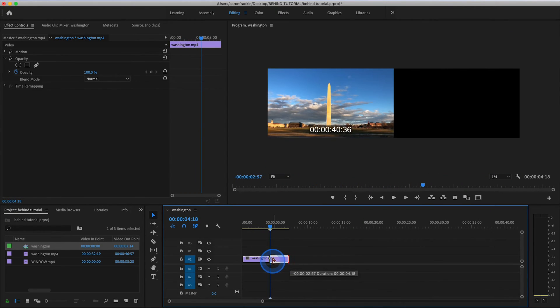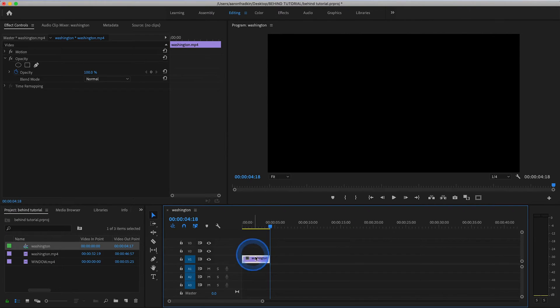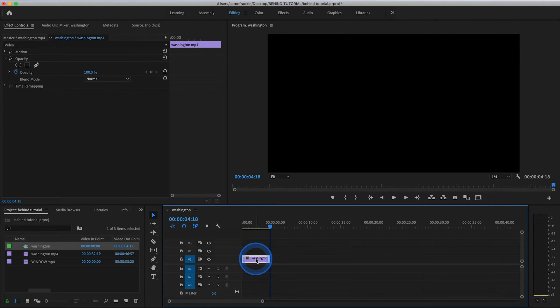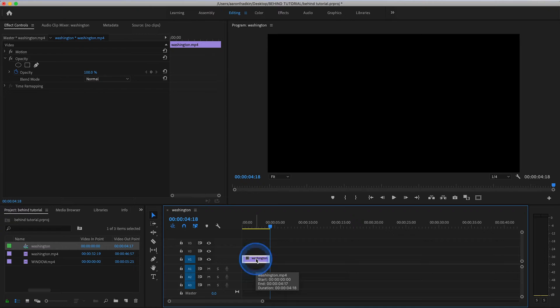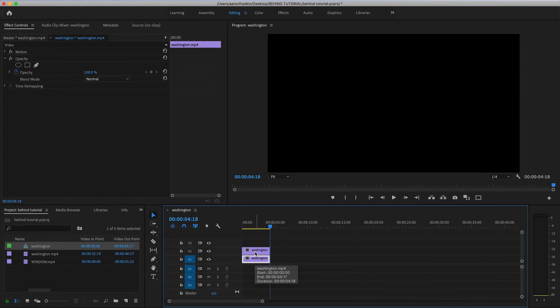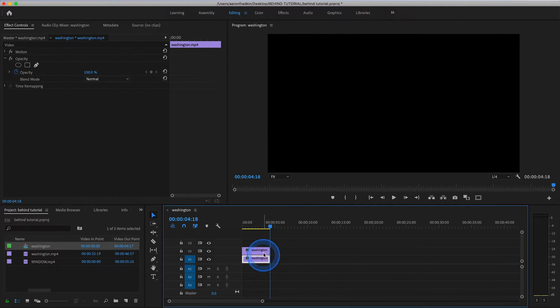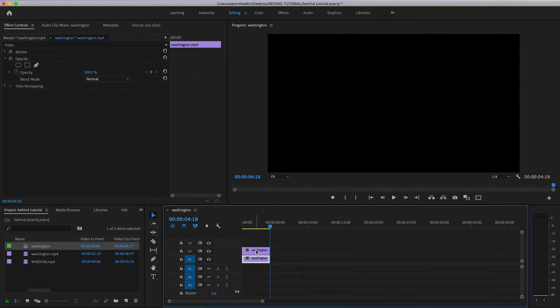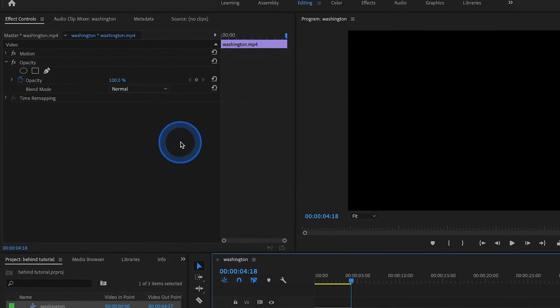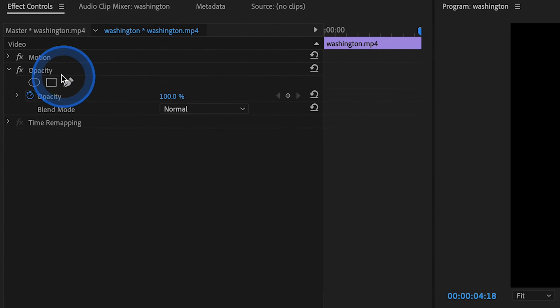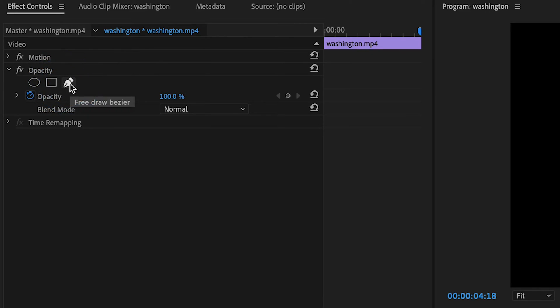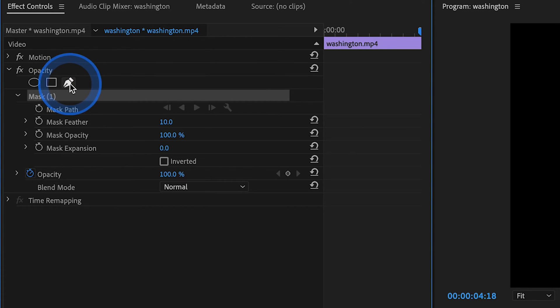What you want to do is hit option click, or if you're on a PC, alt click, hold it, and then drag it up one layer, and that will duplicate your clip. Or of course you can just hit copy and then paste it. Either way works. Once you have two duplicate clips, highlight the top one, and then go over to effects controls, and where it says opacity, hit the free draw bezier tool.